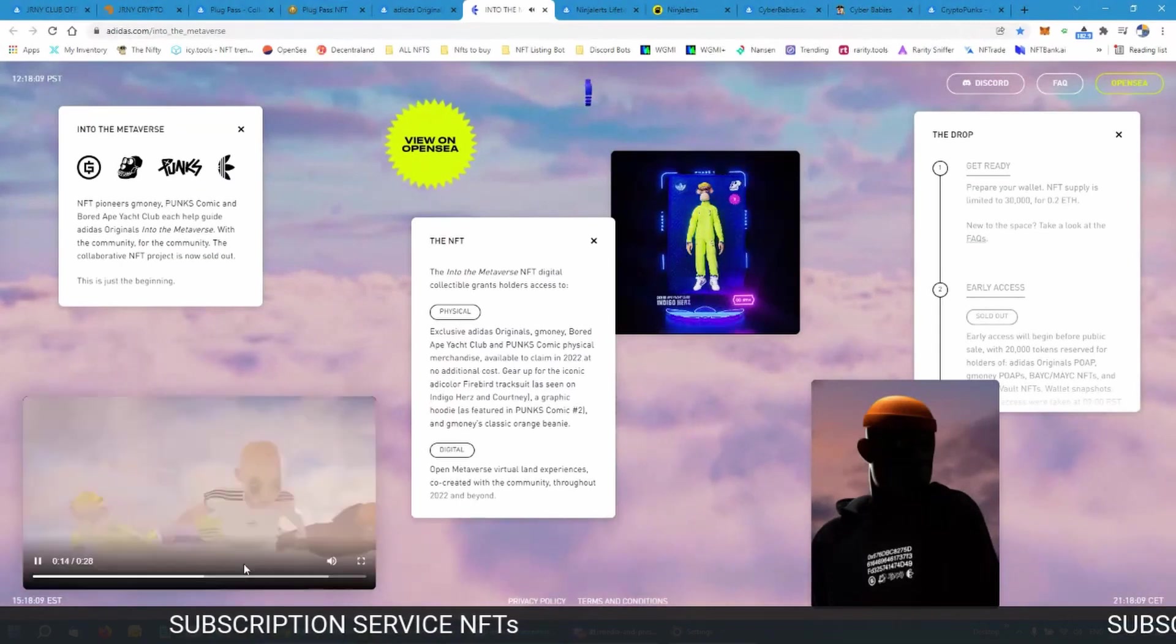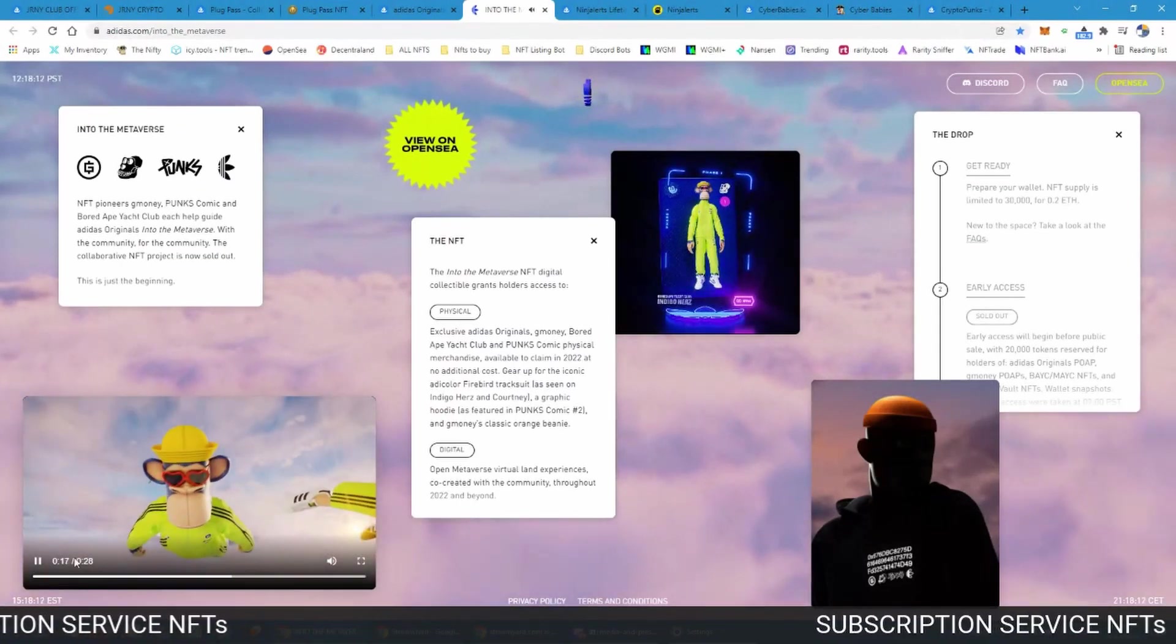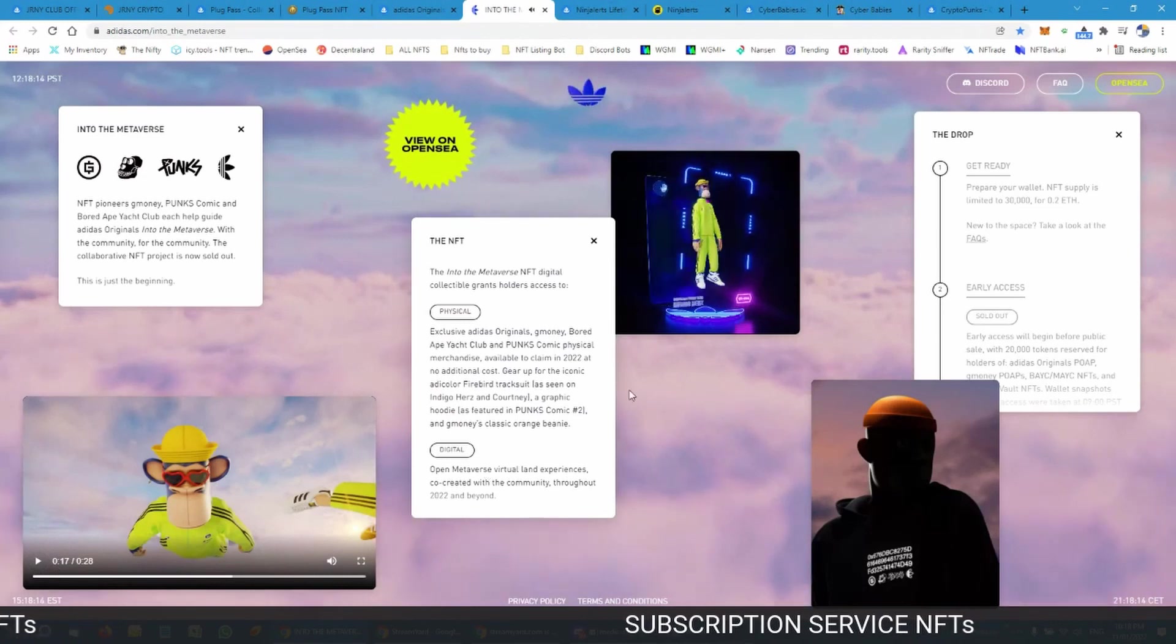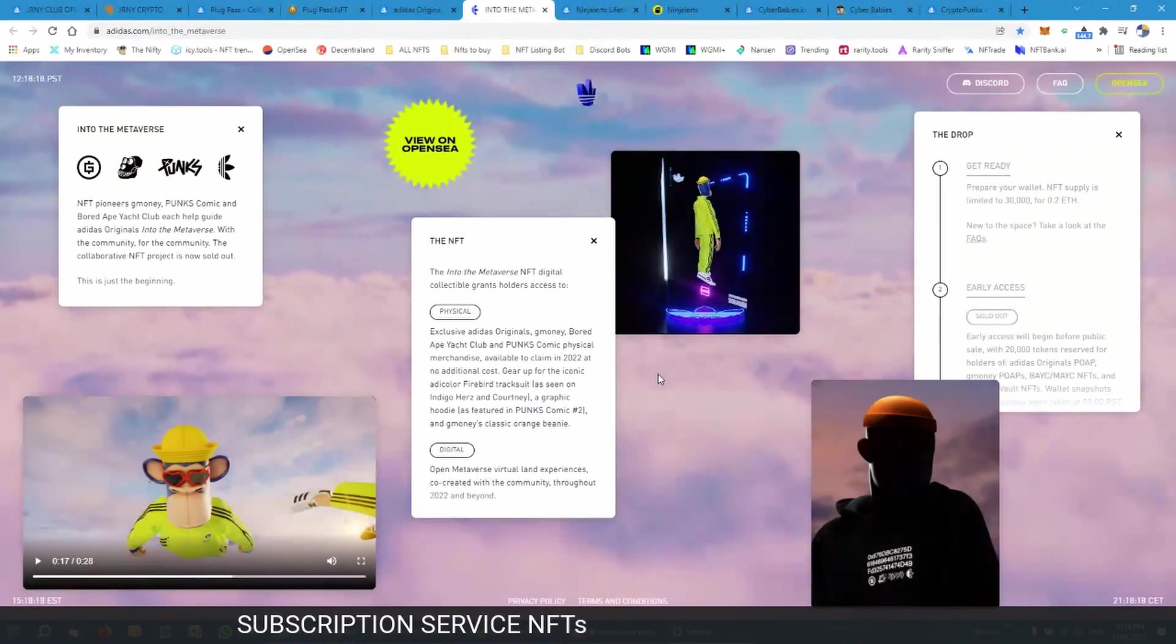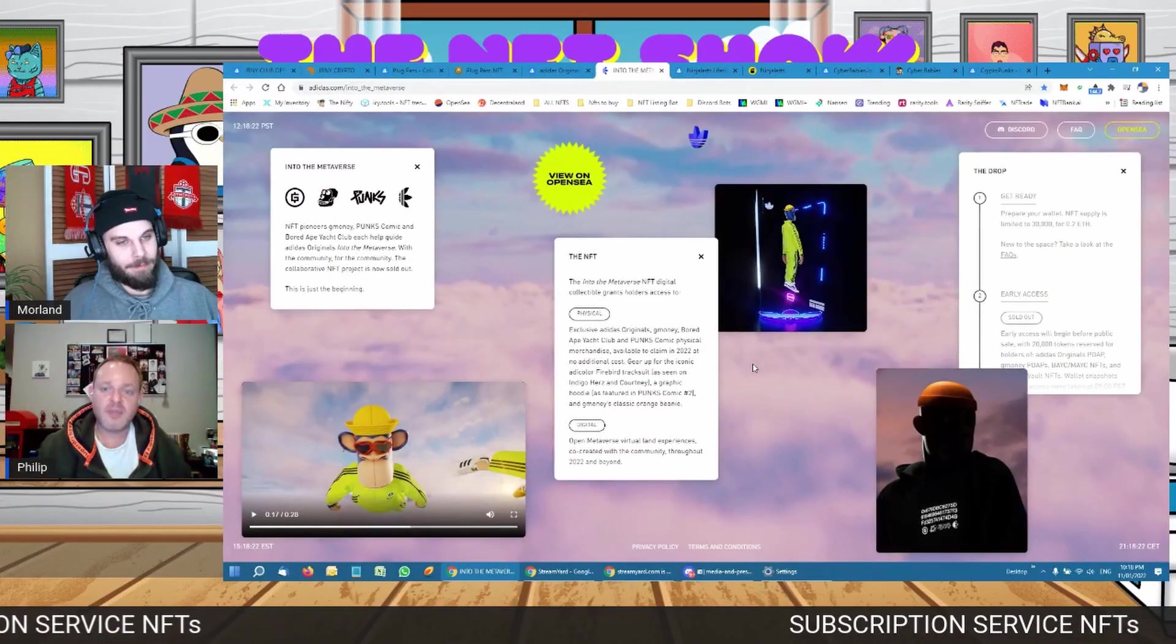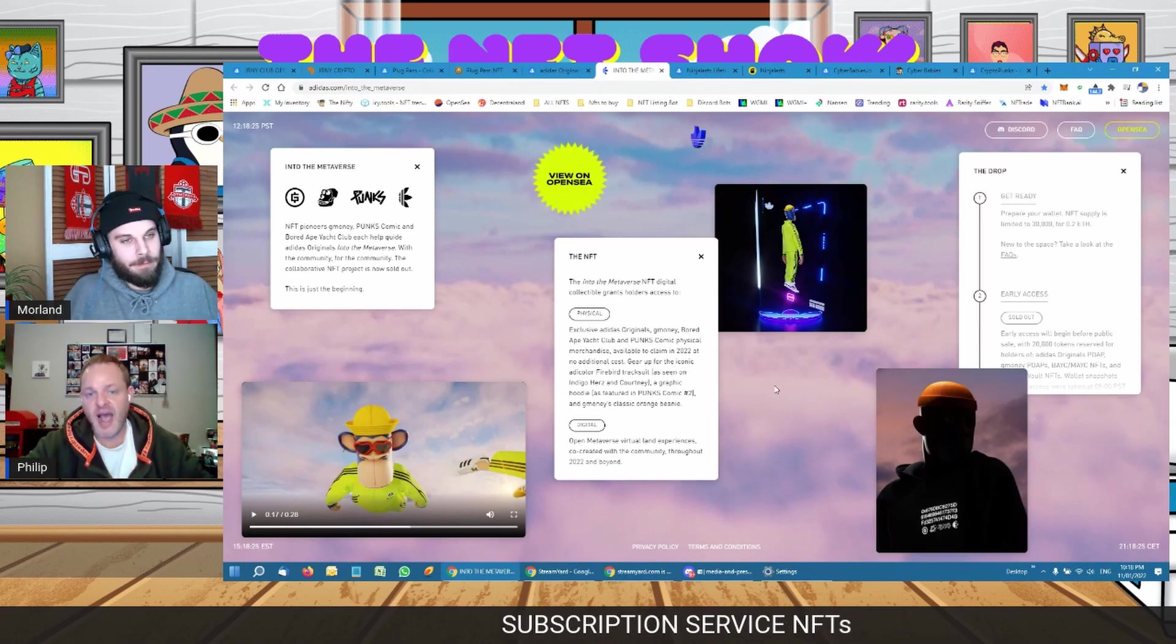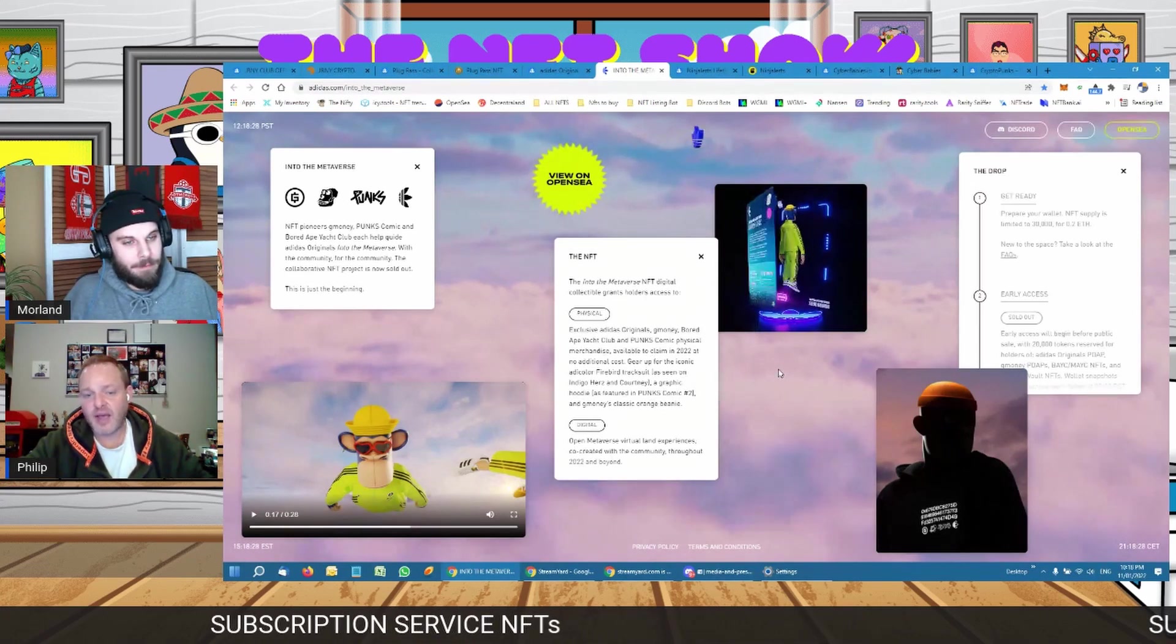There's the tracksuit there. Basically you're getting the NFT and hopefully people want to be a part of this and that NFT will appreciate in value over time. But you're also getting products that are linked to it.